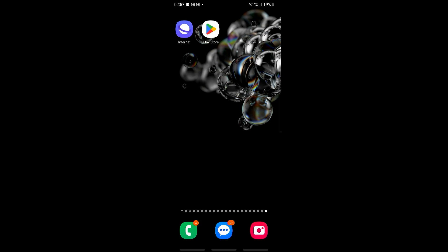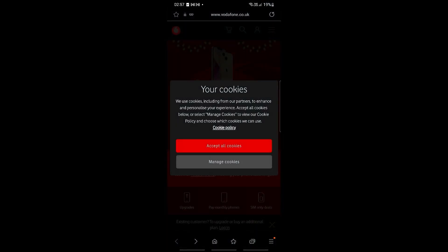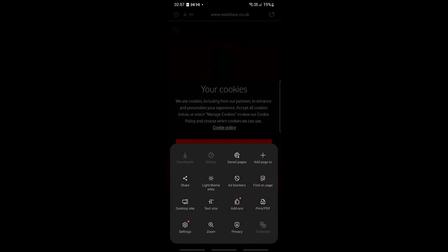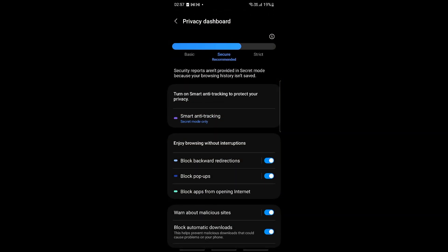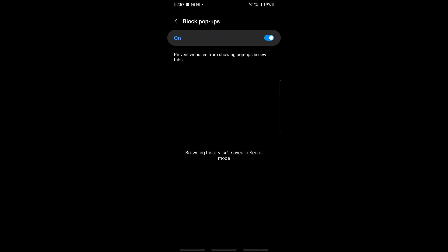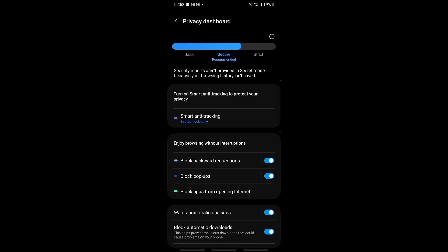The first thing we can do is disable your pop-ups. Go into your Samsung Internet Browser app, then go into Settings by clicking on the bottom right. Then go to Privacy. You should be able to see one of the options is 'Block Pop-ups' — make sure that this is toggled on.